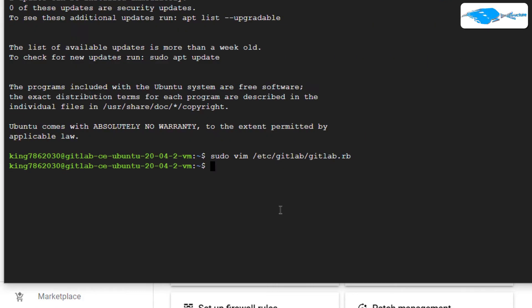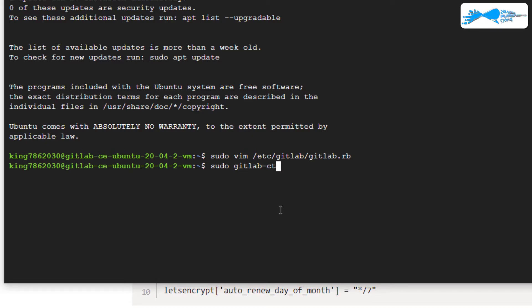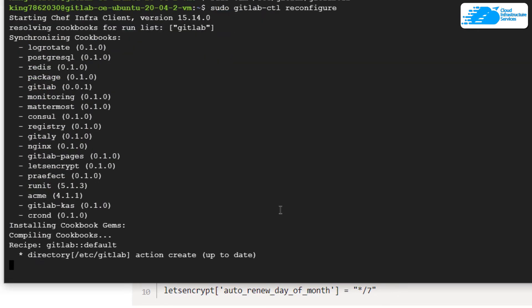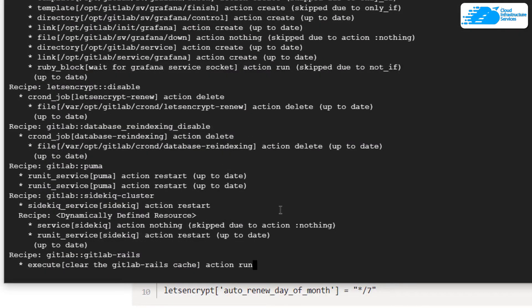After that, you want to run the configuration file once more. The command to run the reconfiguration is sudo gitlab-ctl reconfigure and then hit enter. Then you need to wait for a little while for the reconfiguration to finish.